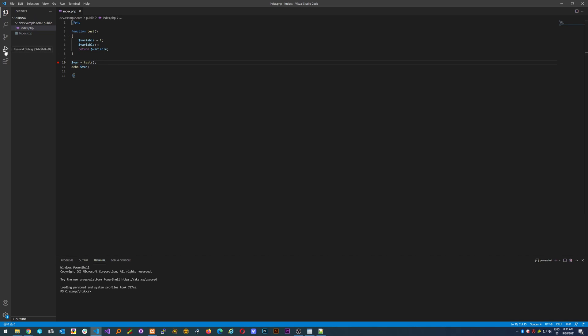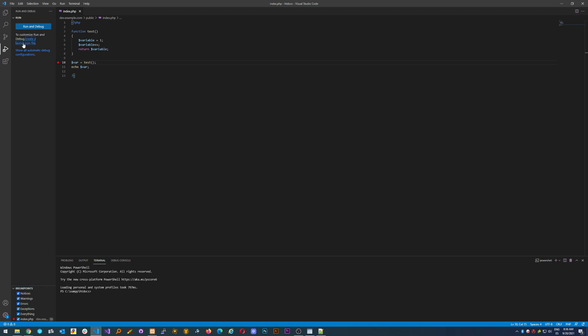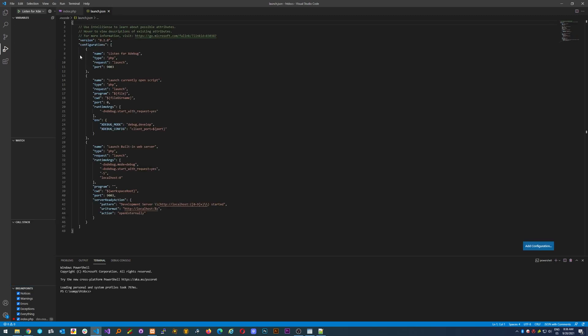In order to start debugging, click here and it will say you need to create a launch.json file. Just click here and it will create one for you, but you need to change a couple of things, for example the port.